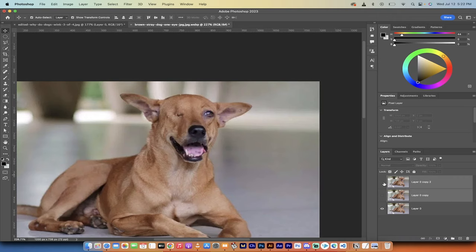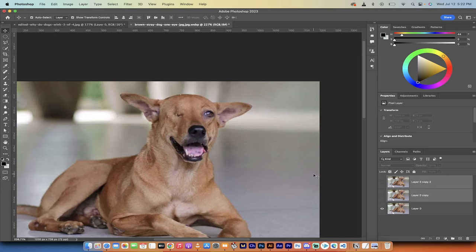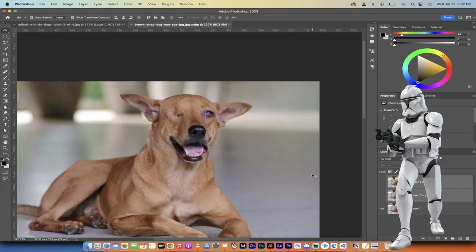Hello everybody, welcome back to another Adobe Photoshop tutorial. In this one I'm going to show you how to clone any body part using the clone stamp tool,